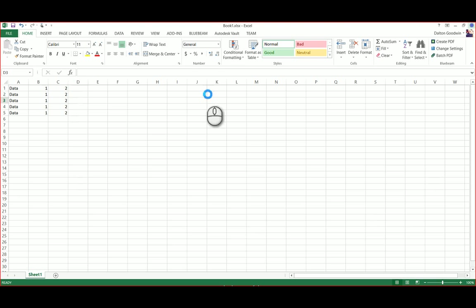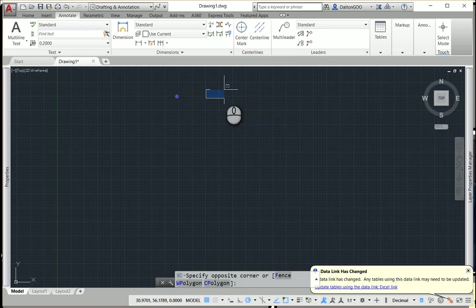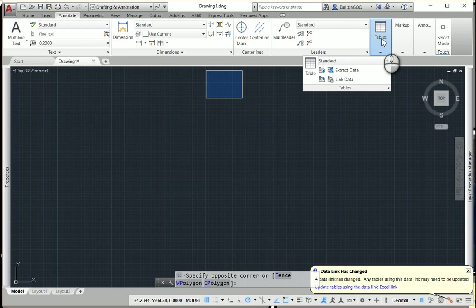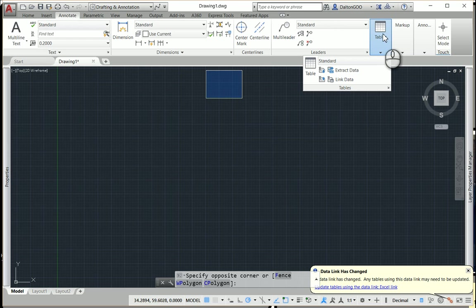And just exit out of it and we'll go back to AutoCAD. And then in the table tab, which yours may look different because of the screen size, it's just shrunk them into little tabs.